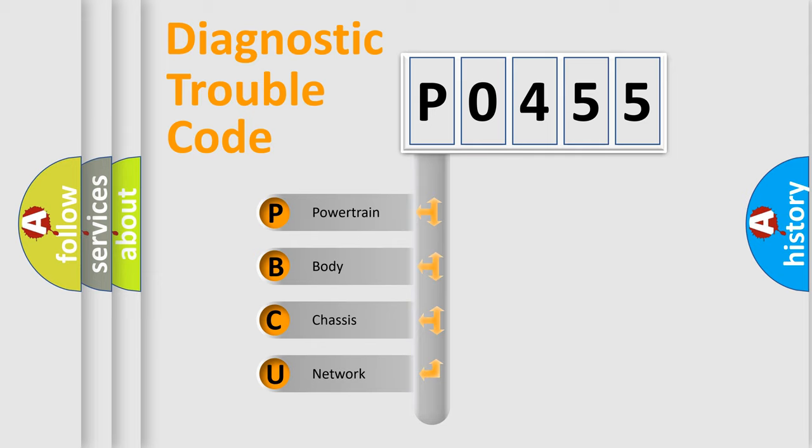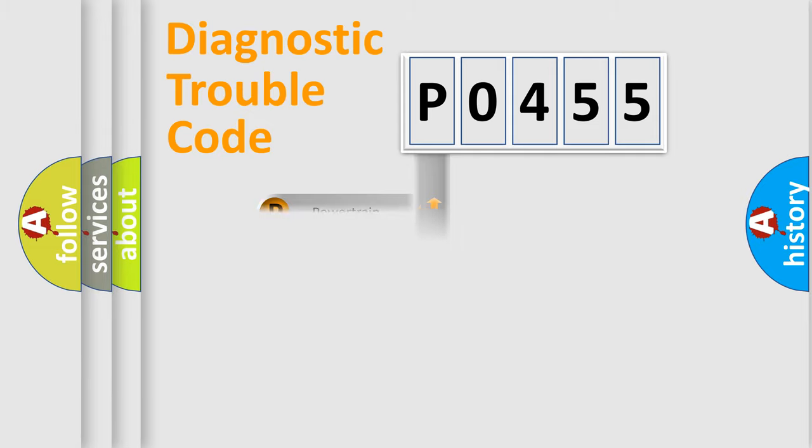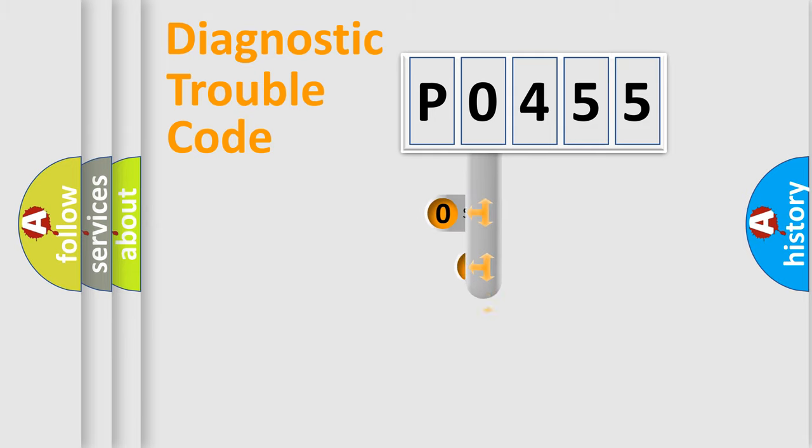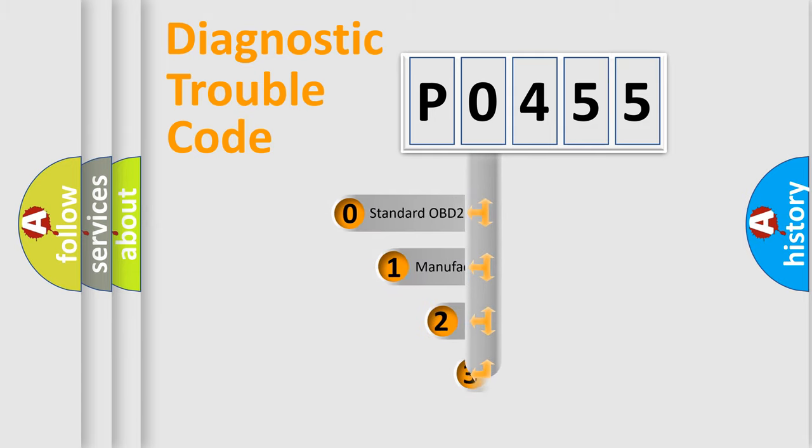We divide the electric system of automobiles into four basic units: Powertrain, Body, Chassis, and Network. This distribution is defined in the first character code.